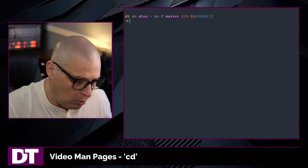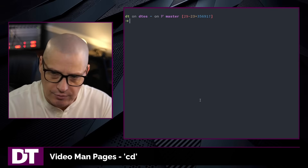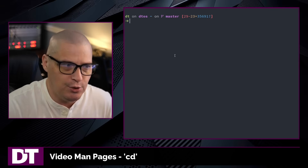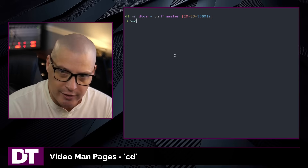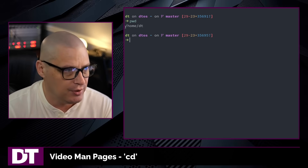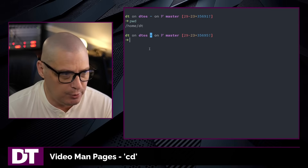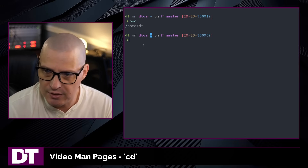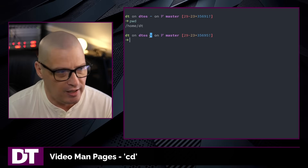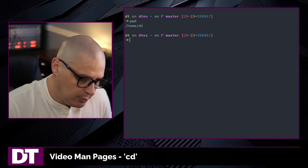Typically when you open a terminal, the first directory you're in is your user's home directory, unless you've configured it for something else. Right now I'm in my user's home directory. I can verify this with pwd, which is the print working directory command — and you can see I am in /home/dt. I also have my shell prompt telling me I'm in tilde, which is an alias for my home directory /home/dt.